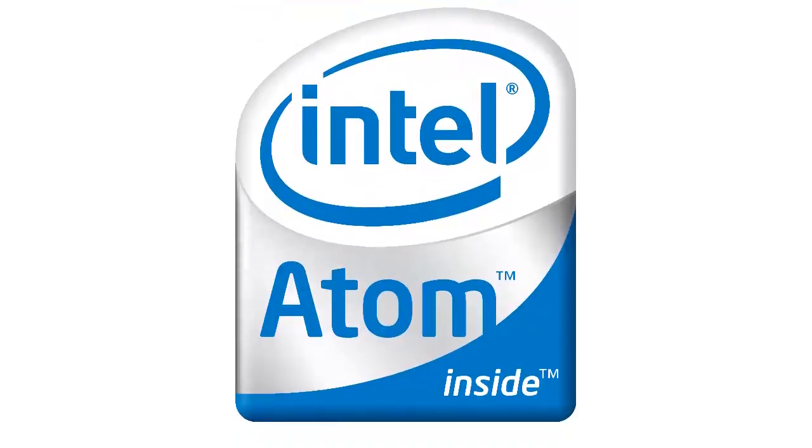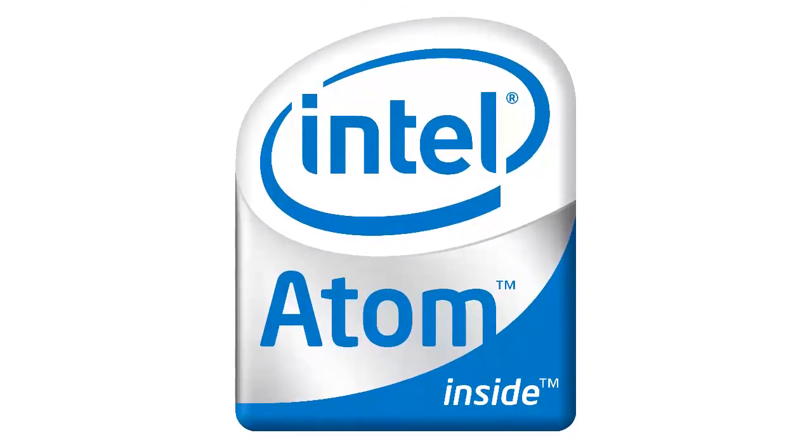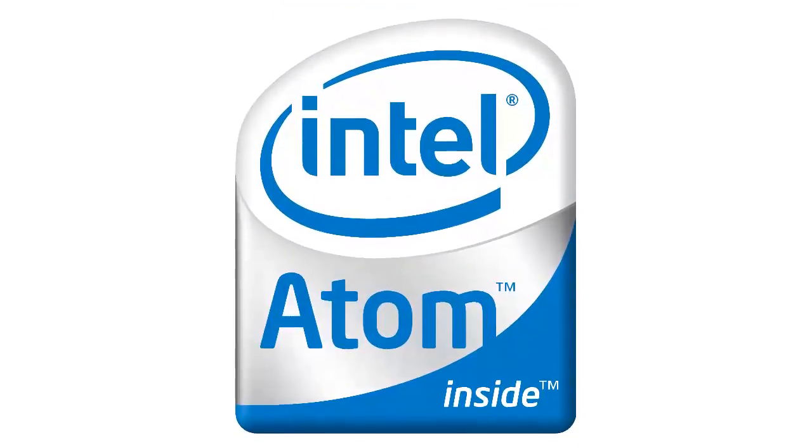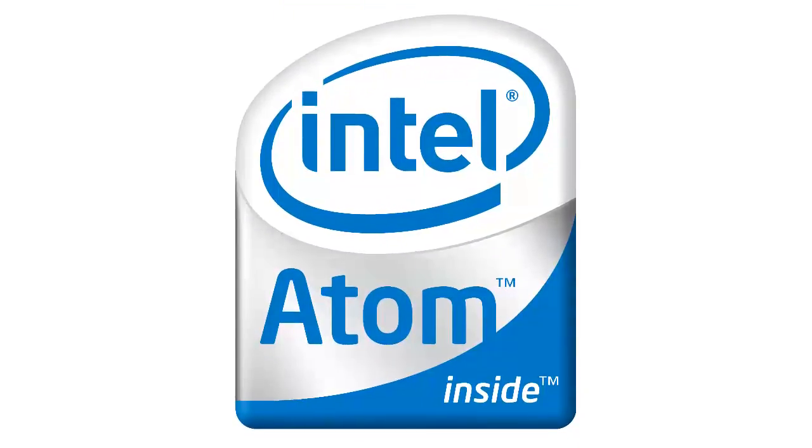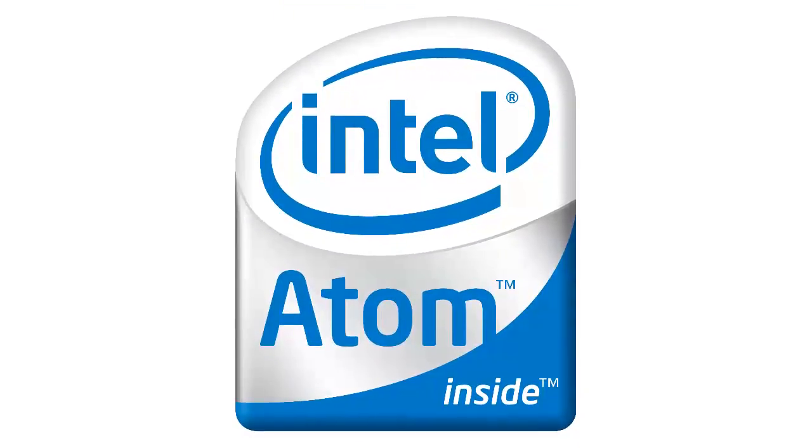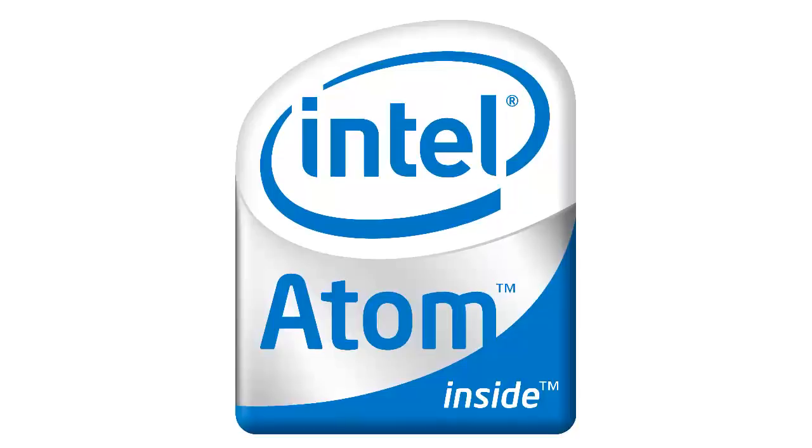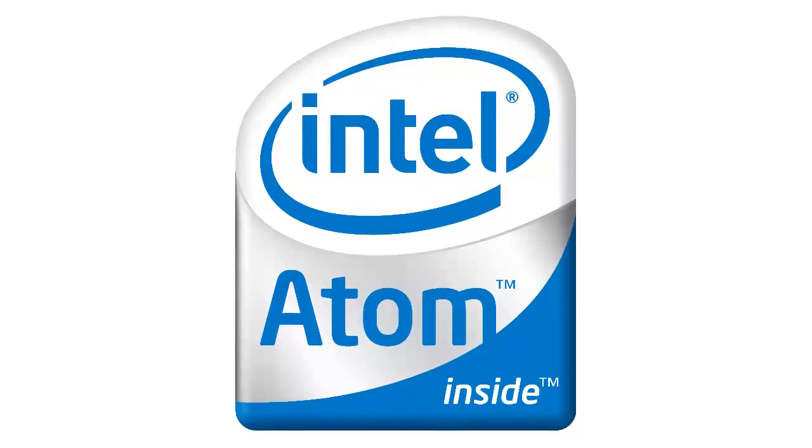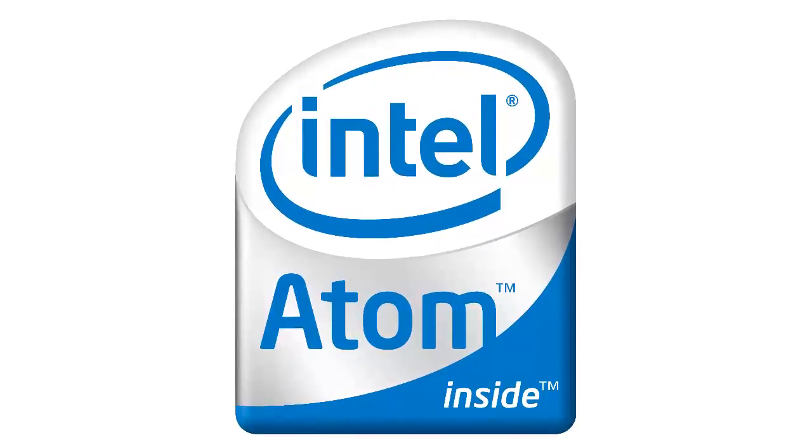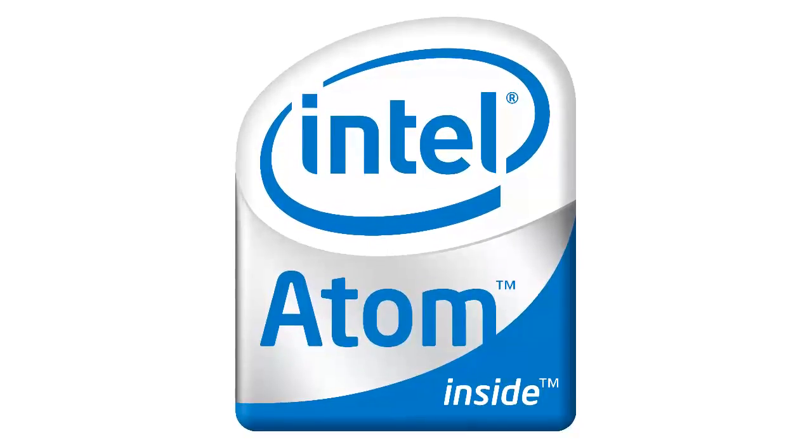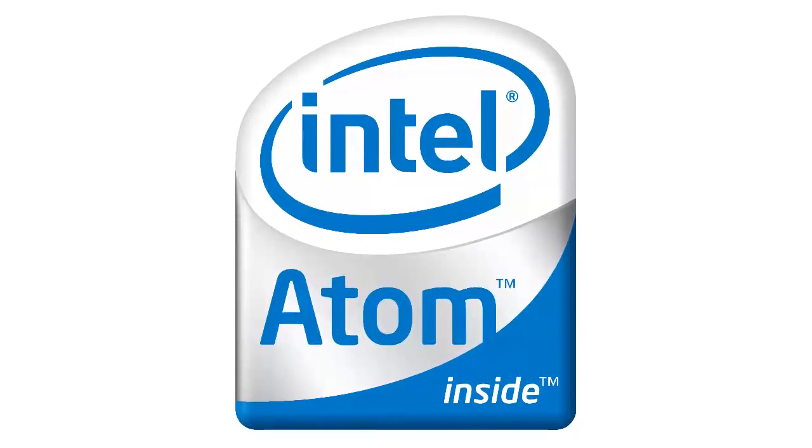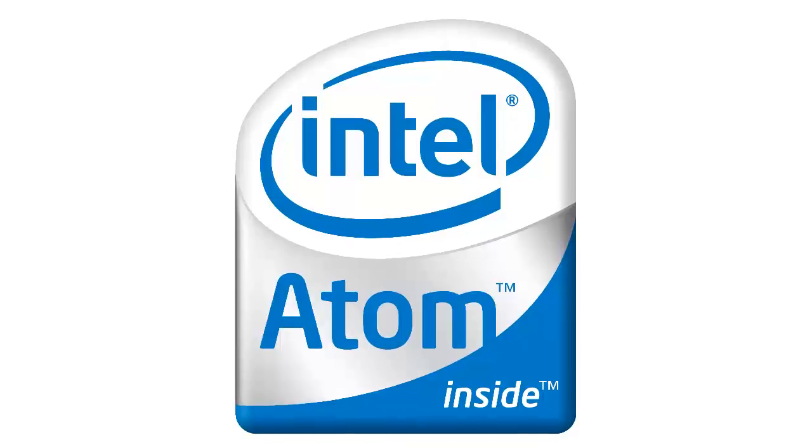To compensate for this, Intel made the Atom line of processors which are specifically for low power usage. The good thing is that it supports the x86 architecture. For your non-techies that means that it supports Windows and all of its programs.